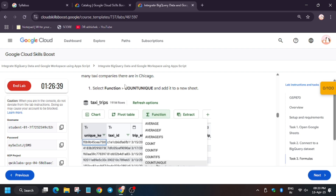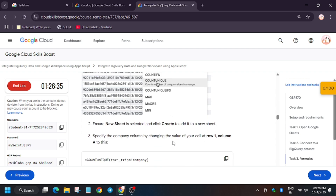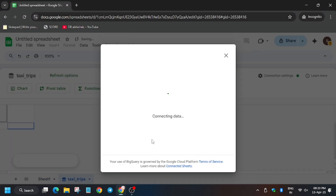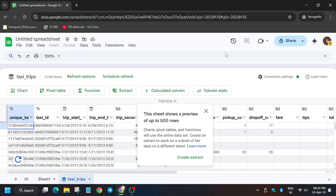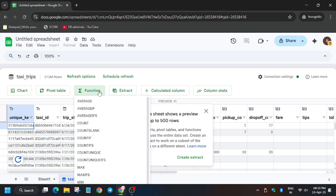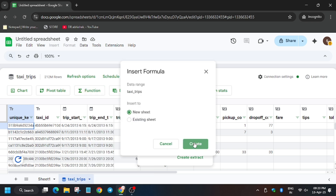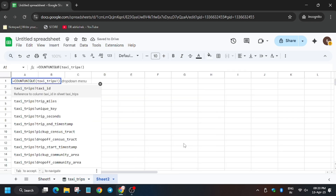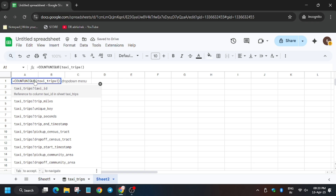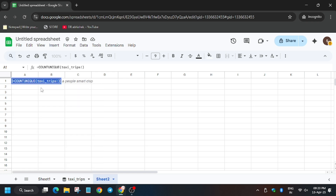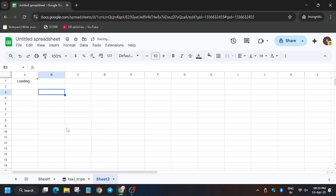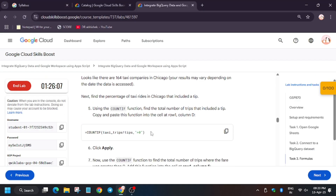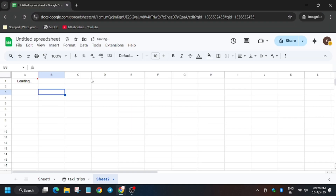Now we have to proceed forward to task number three. Click on Function, then select COUNT and COUNTUNIQUE, and create a new sheet.